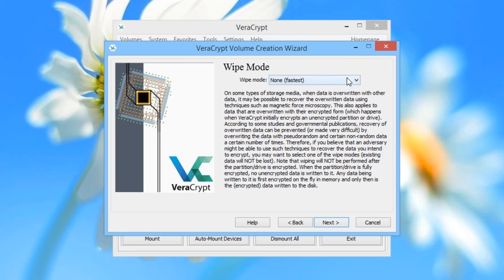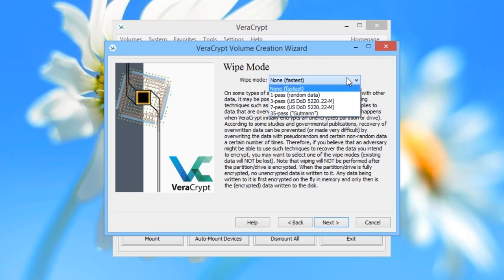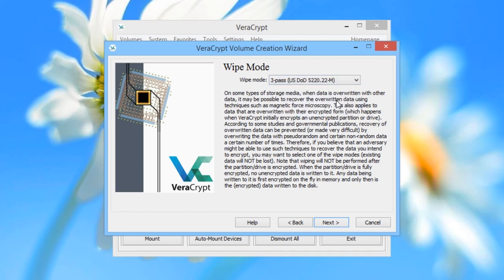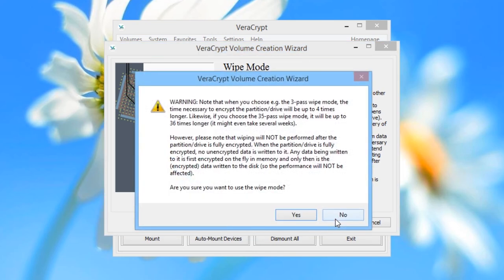Click on the menu. You will see an array of options based on how many passes you want — how many times VeriCrypt will override the original data. The more passes, the more time it will take. We will choose three passes, which is a US Department of Defense standard for secure erasure. Once you've made your choice, click Next. You will be given a pop-up warning that this will take more time — if you're happy to proceed, click Yes.